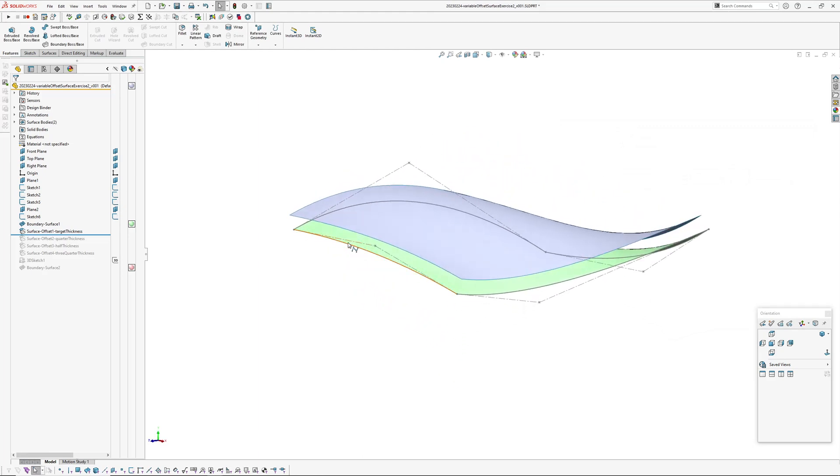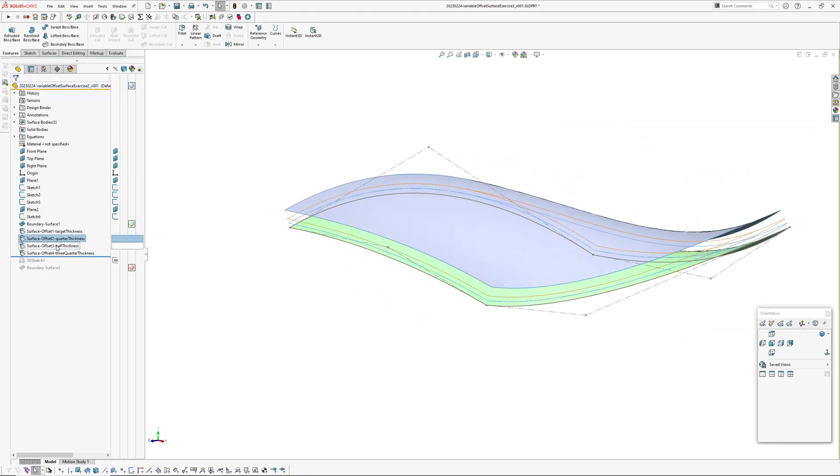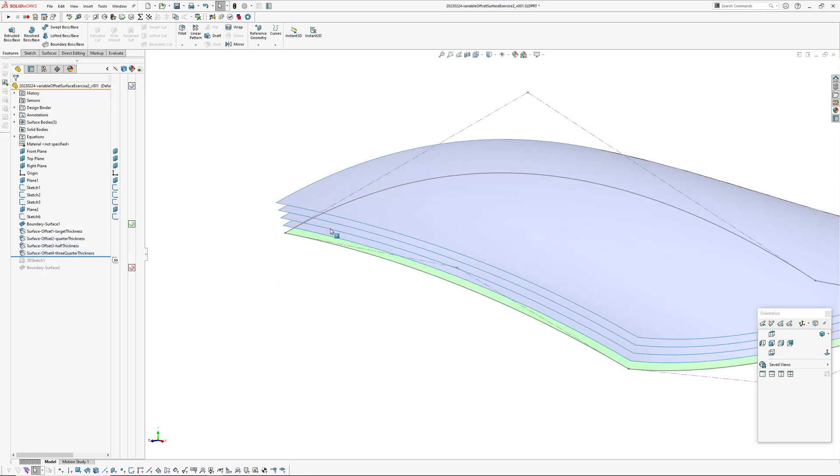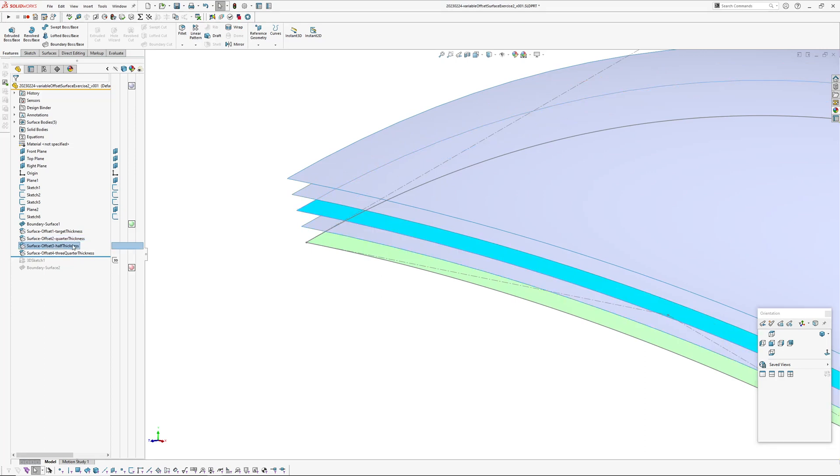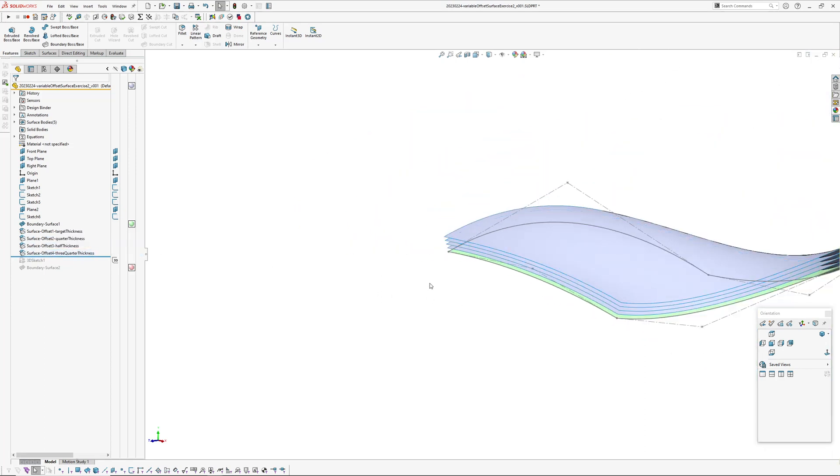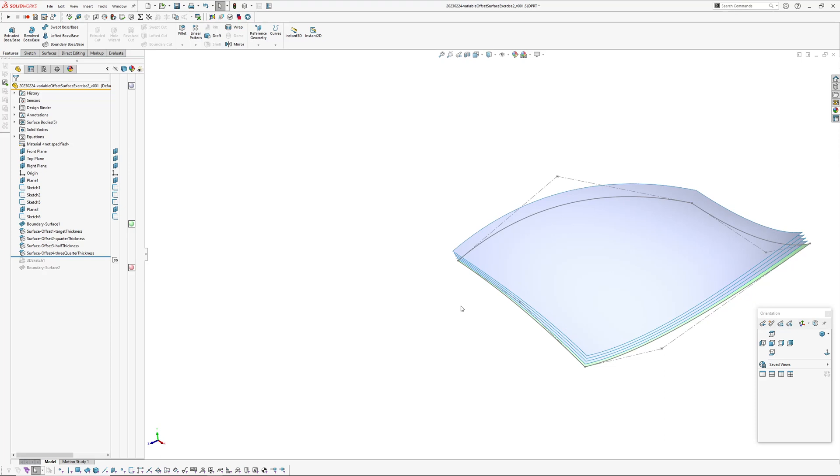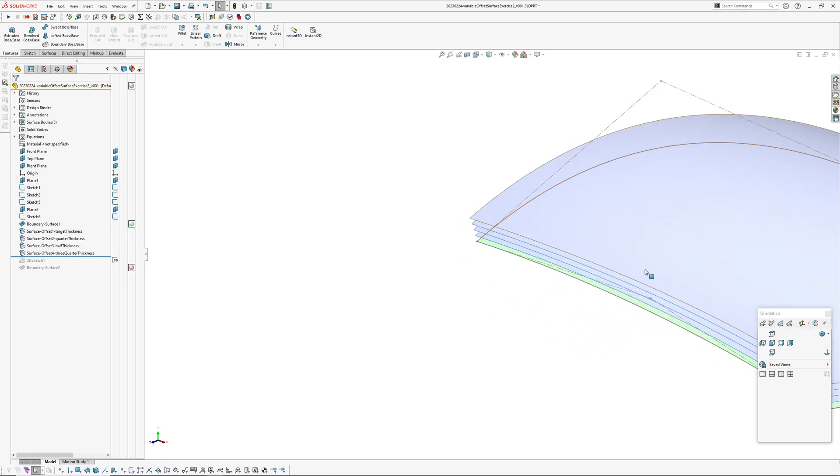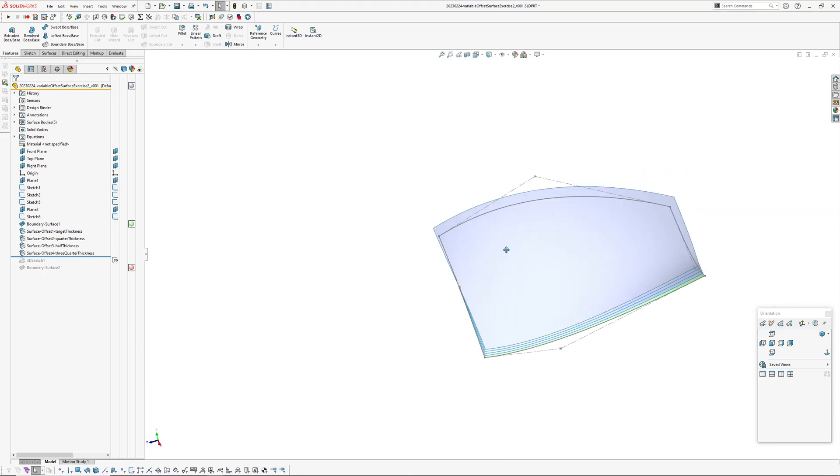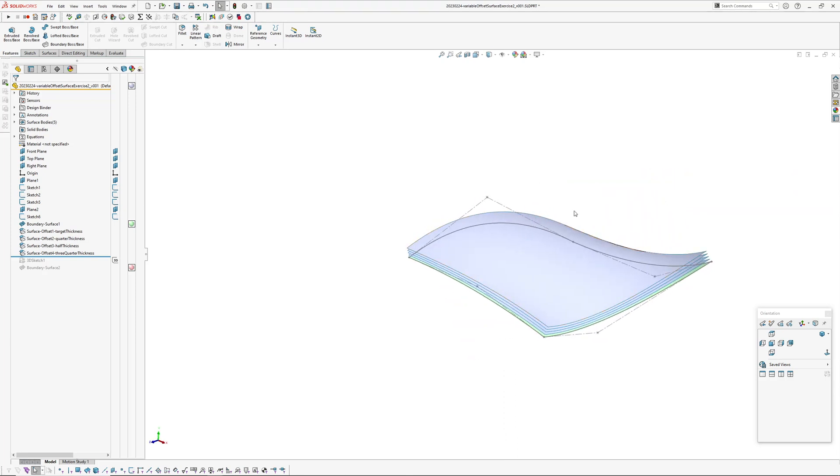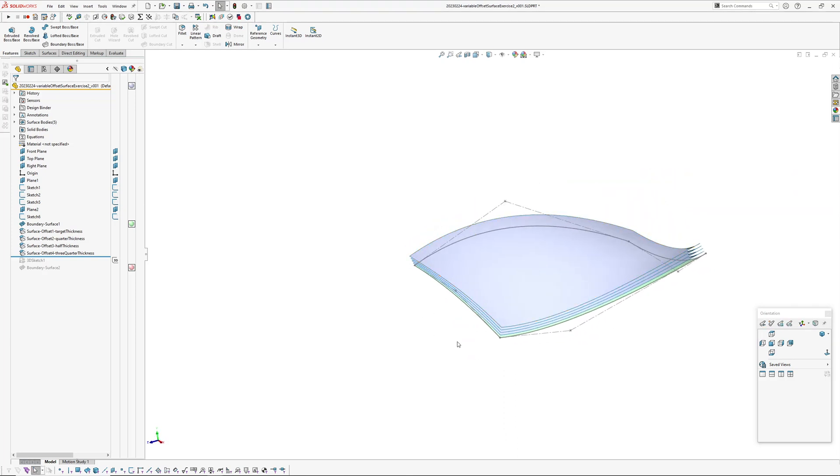Then I've created three other offset surfaces which are the quarter thickness, the half thickness, and the three-quarter thickness. I settled on splitting into having one, two, three, four, five sections, which is enough for the surface to get the sort of flow going.